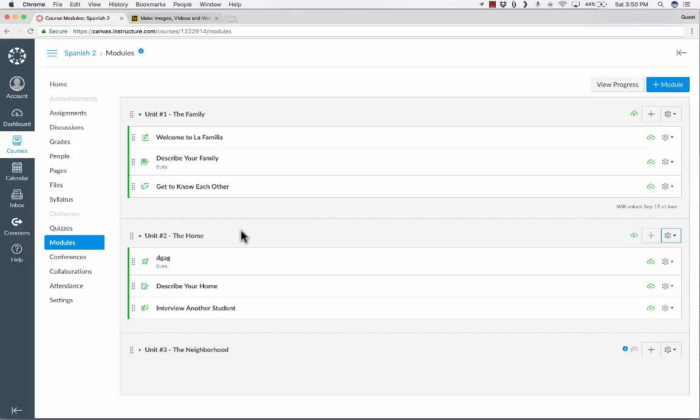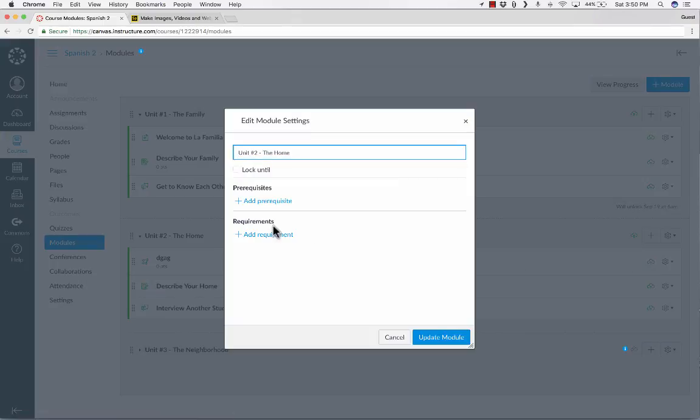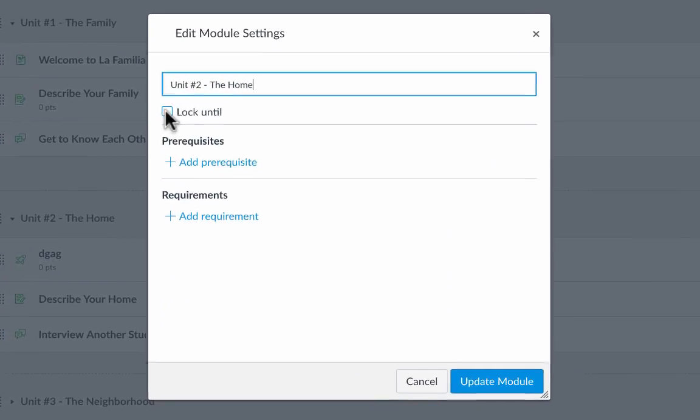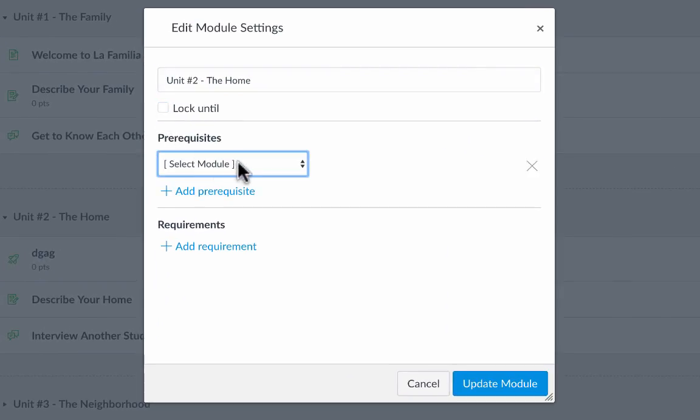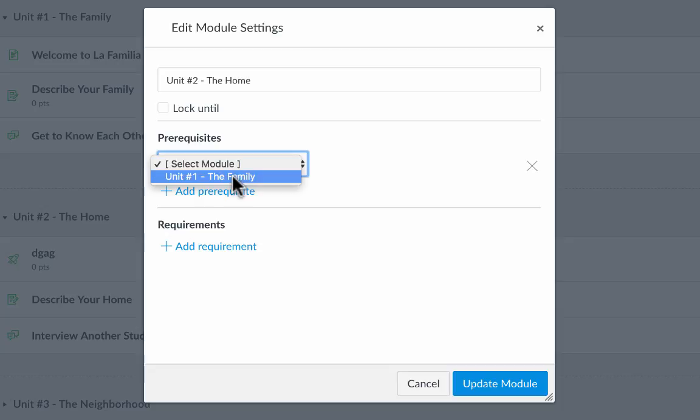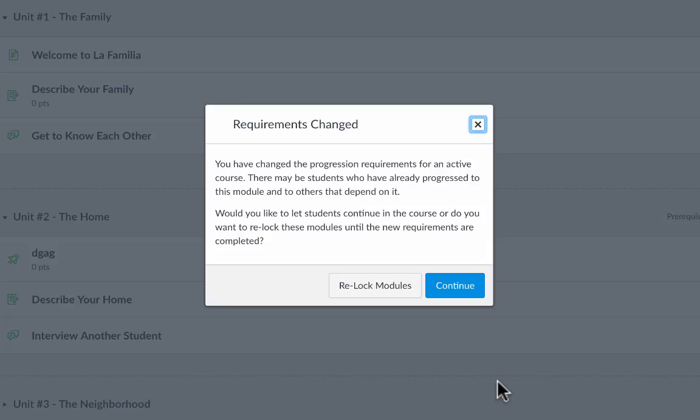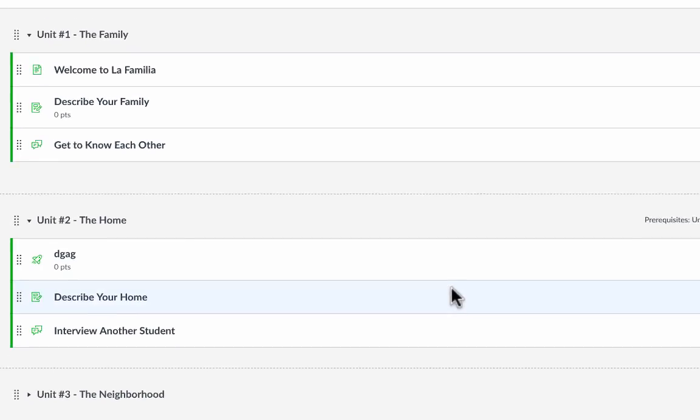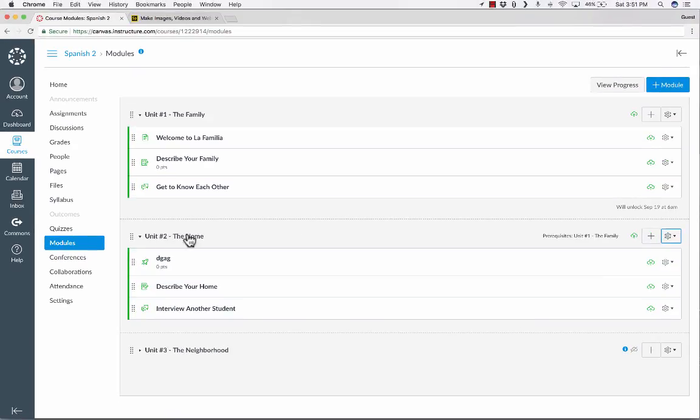So this is kind of an exciting idea. To make that happen, you go over here on the right for unit two, or module two really, click the gear symbol, click edit, and I want to add a prerequisite. So the prerequisite is they have to complete unit one, the family, and I click update module. It's going to warn me again, but I'll just click continue.